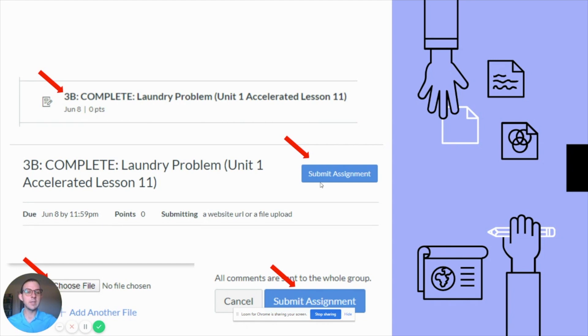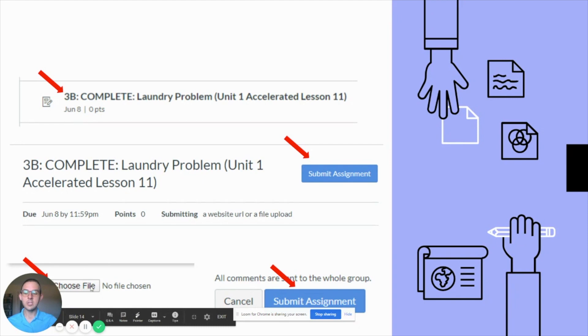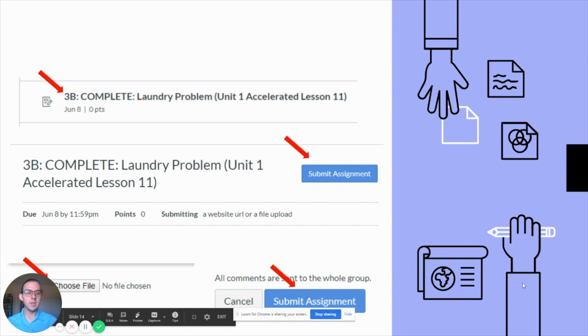You'll need to click submit assignment, then click choose file to find the location of the particular file on your computer. Lastly, click submit assignment and that will turn in your work for you.